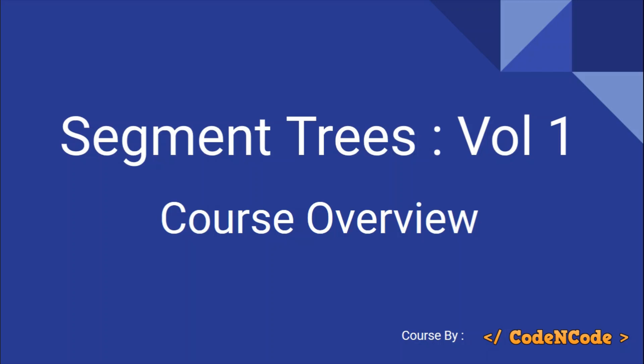Hello guys, this is CodeNCode and today we're starting a new series: Segment Trees Volume 1. Why Volume 1? Because I've divided the whole segment tree course into two parts. The first is Easy, which covers easier concepts, and the second is Hard, which will cover difficult topics like HLD and persistent segment trees.